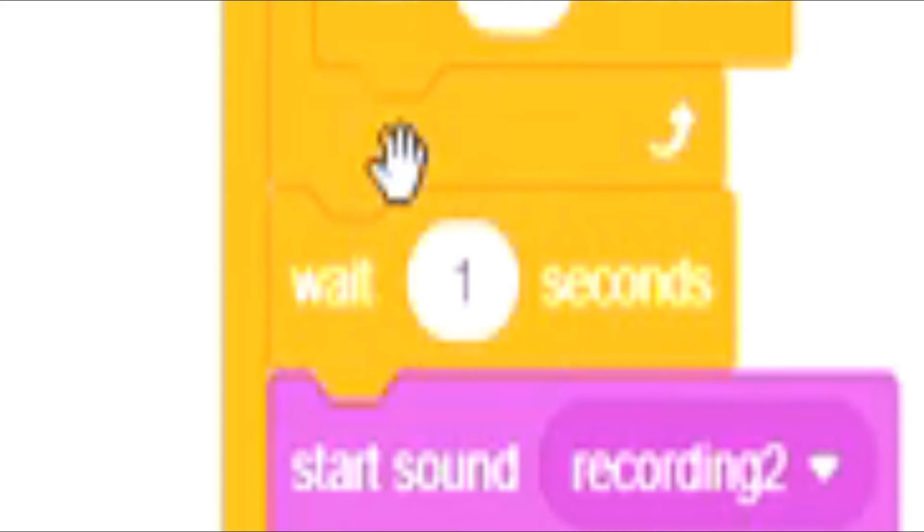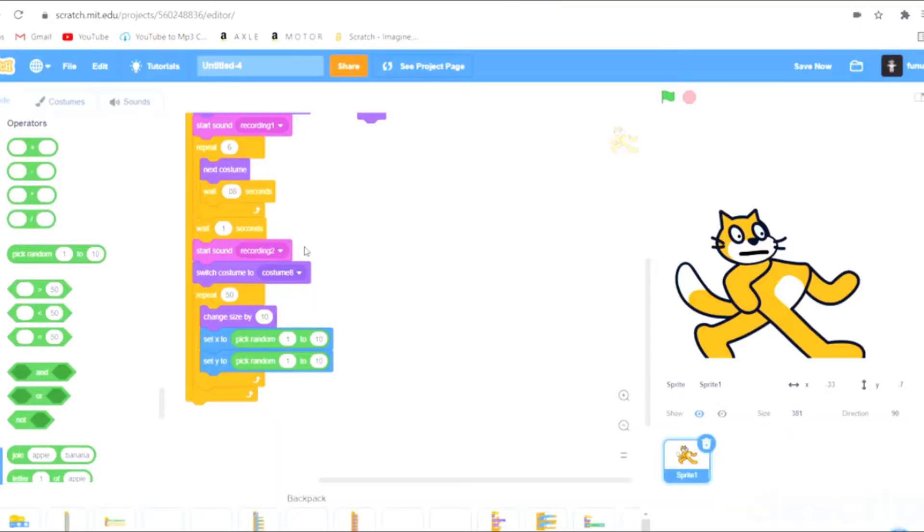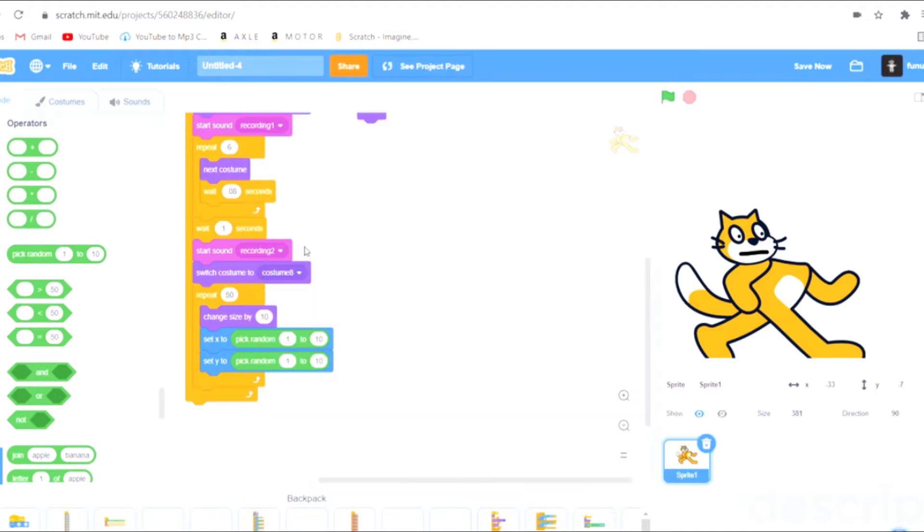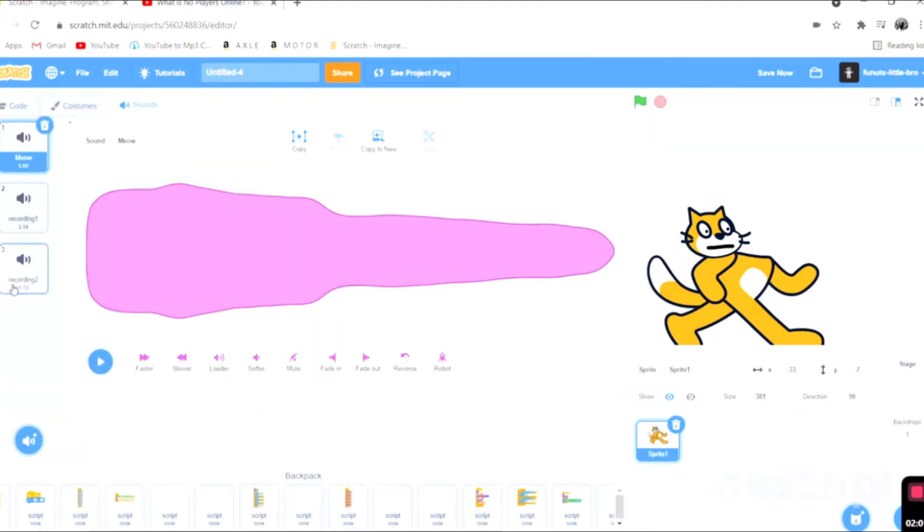Now we're actually going to wait one second and then we're going to show the final frame so it will pack the punch more. You have to wait and then it's going to do it. This is recording two.